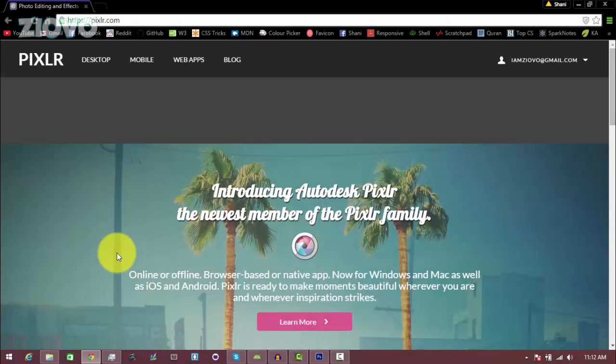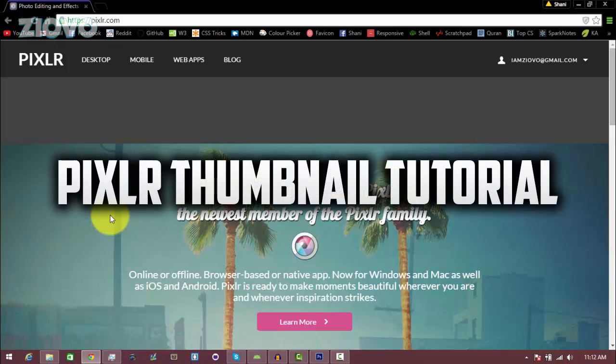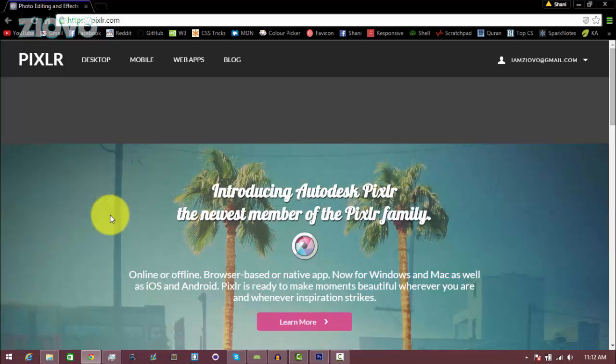What's up guys, iOvo here, and today I'm going to be teaching you how to make a thumbnail for free using Pixlr. Before we start, you may have noticed I got a new intro made by my friend Sim Designs, so it would be awesome if you could check him out and let me know what you think of this new intro. With that being said, let's get started.